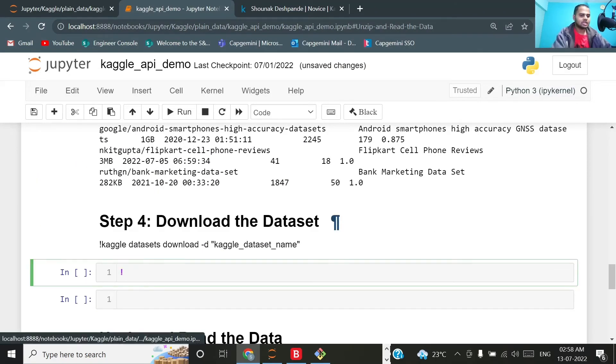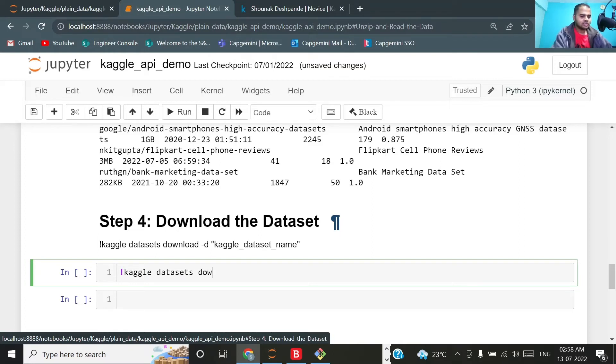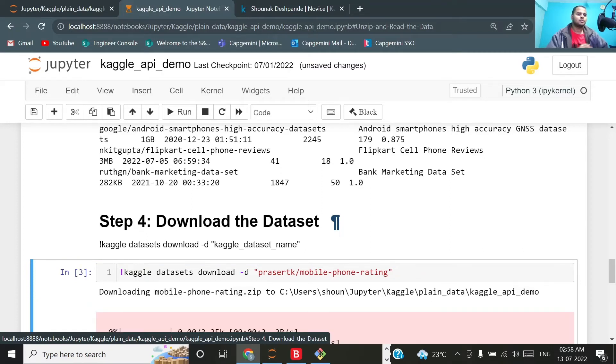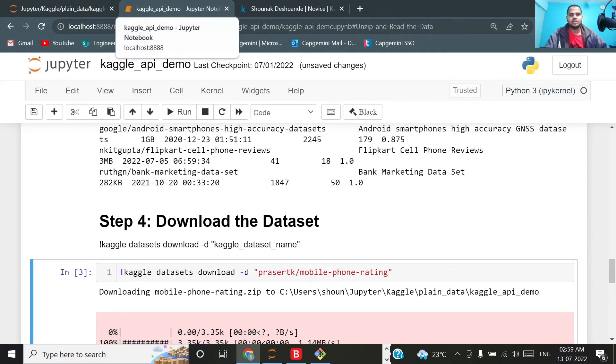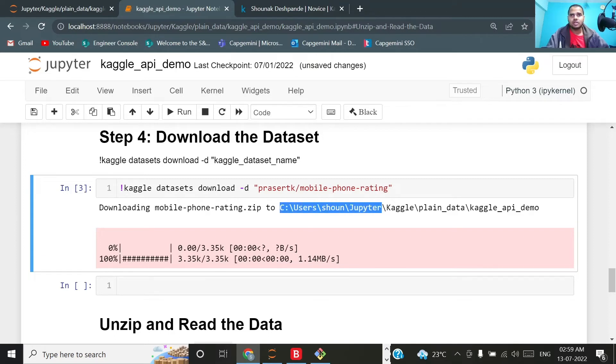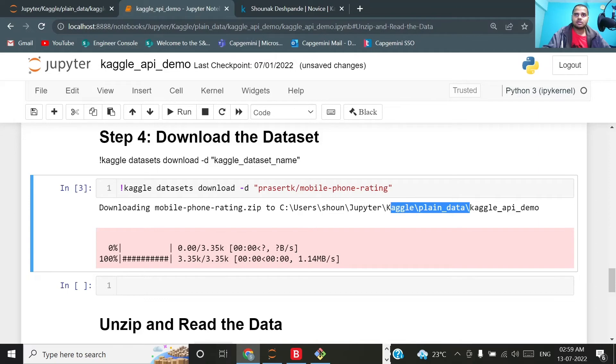We will come to step number four where we will actually be downloading that dataset. Again going to the command line using exclamation mark kaggle datasets download -d and here I will enter that reference and execute it. Upon executing this, it will download the zip file where my this particular Jupyter notebook is, that is the current working directory for this particular Jupyter notebook. It is now downloaded and showing the path where it is downloaded. It is C:\Users\Shaun\Jupiter\Kaggle_Plain_Data\kaggle_api_demo, so kaggle_api_demo is the name of this notebook and this is the folder, the destination where the zip file has got downloaded.